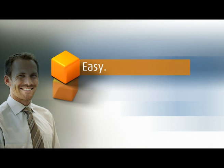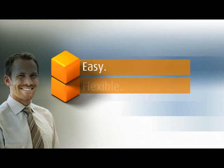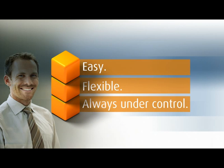Process management with Stages is easy, flexible, and always under control.